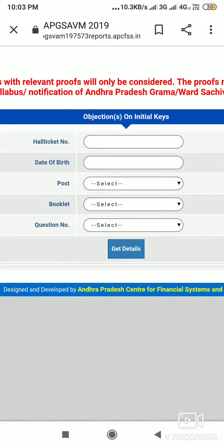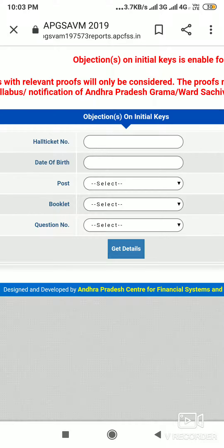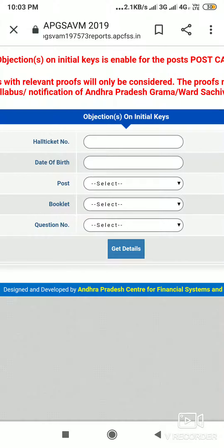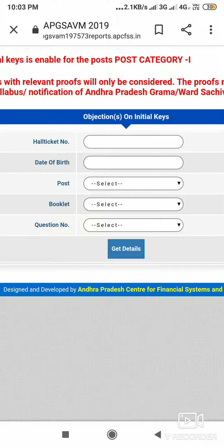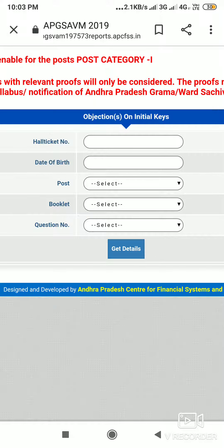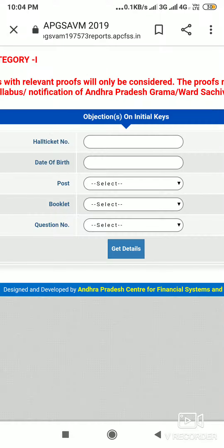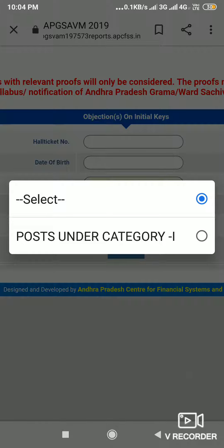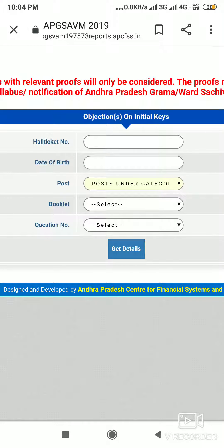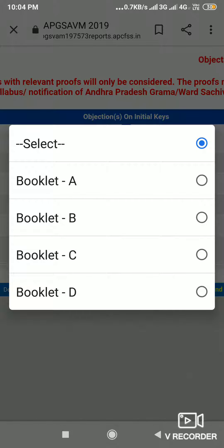If you want to fill in the data box, you have to fill in any type of article and enter the question number. Now we can fill out the article. If you want to fill in the data box, we can select the post from here. All the source takes about two weeks, so you can fill out the book like this.